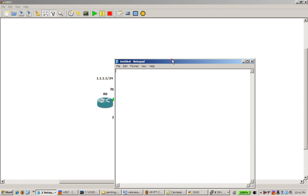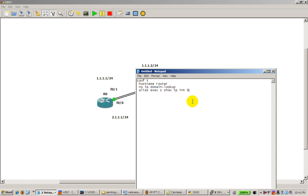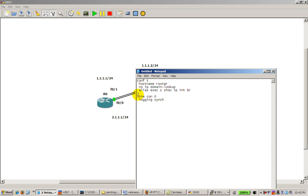So I'm going to use Notepad and pretend that we're on the router typing. So you do conf t, this is after you hit enable, hit a space, hostname and whatever. So we'll just say router, no IP domain lookup, alias exec s show IP int br, line con zero, logging synchronous. The space isn't necessary, the router is going to just ignore any space. So you could do two spaces, three spaces, whatever, you could hit tab, doesn't matter. Or if you can handle it, you don't need a space at all.